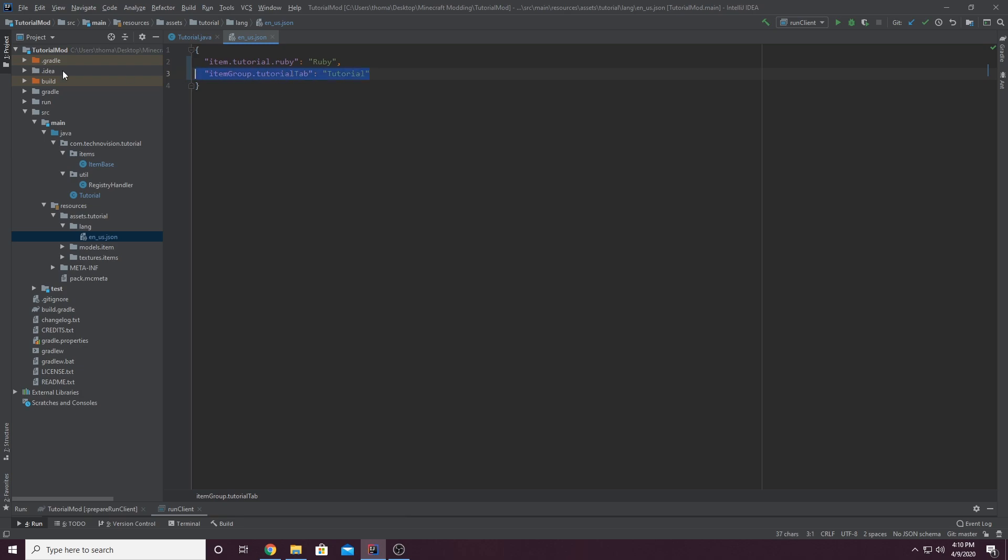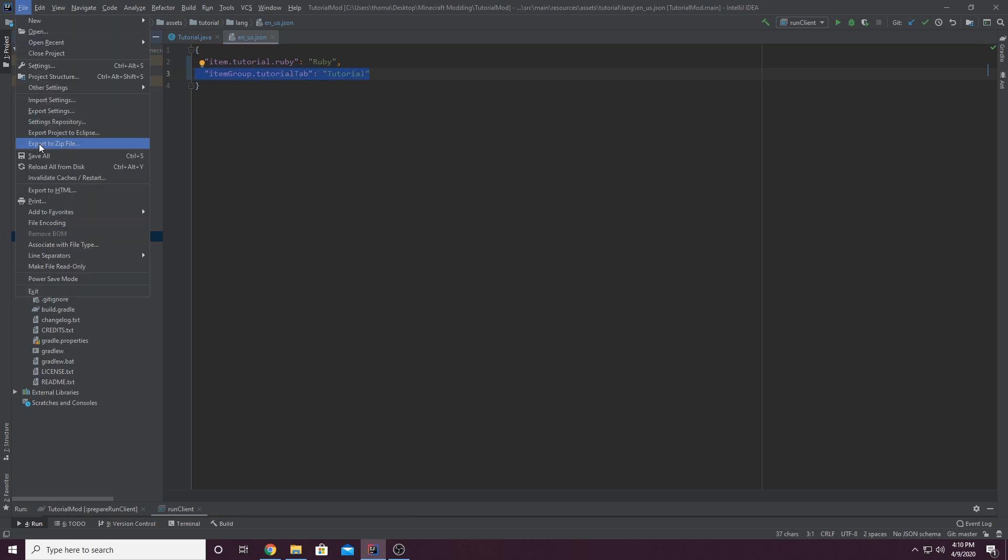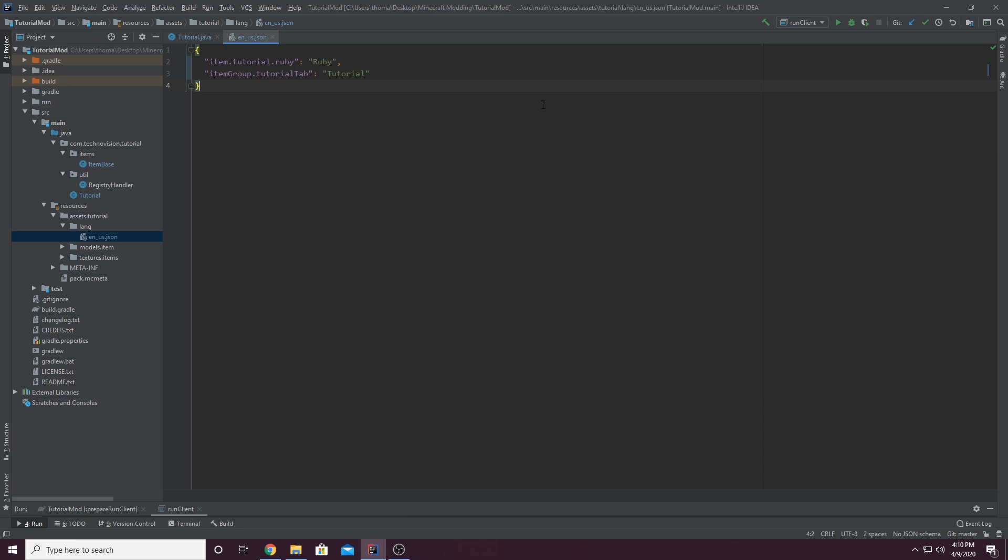So this is pretty much it. And you can file, save all. And now we can run the game and actually see our tab.